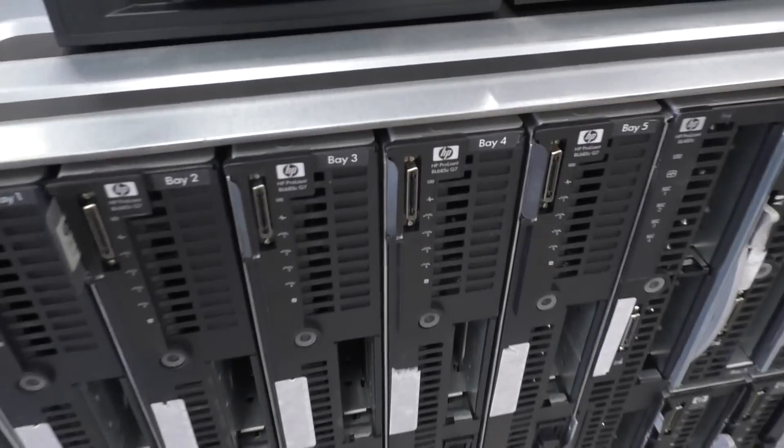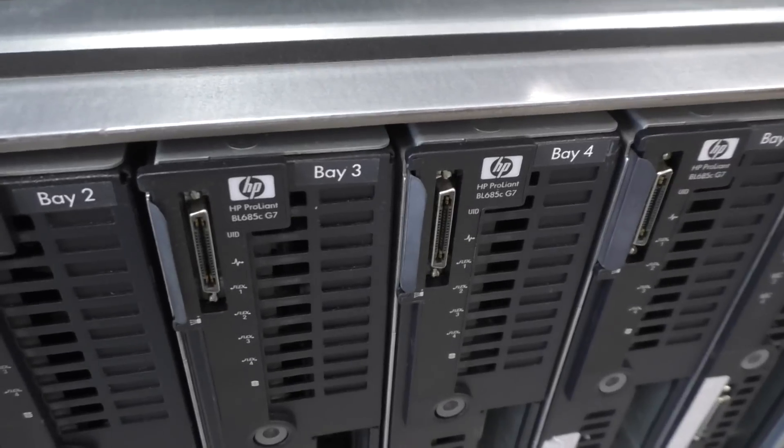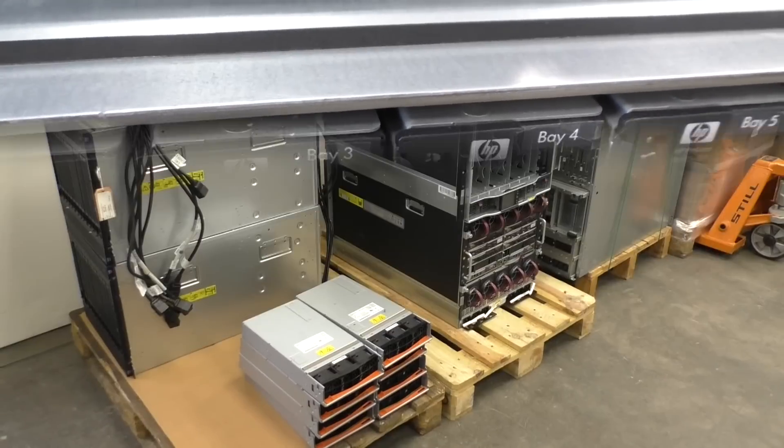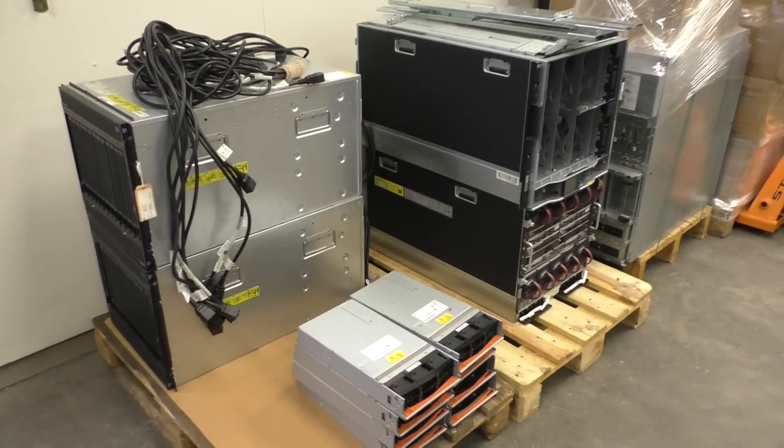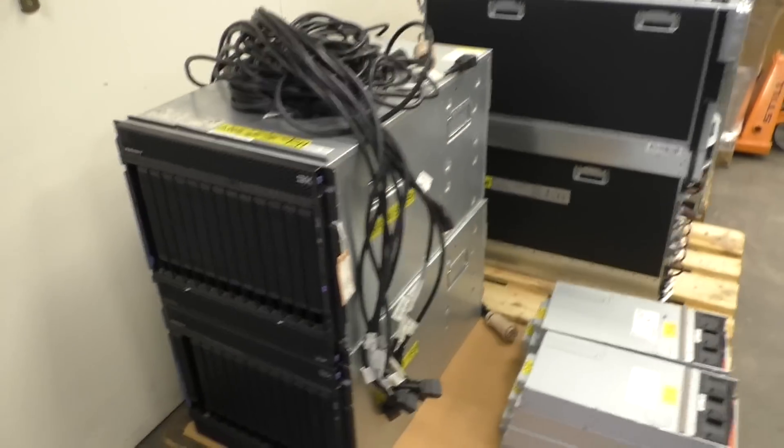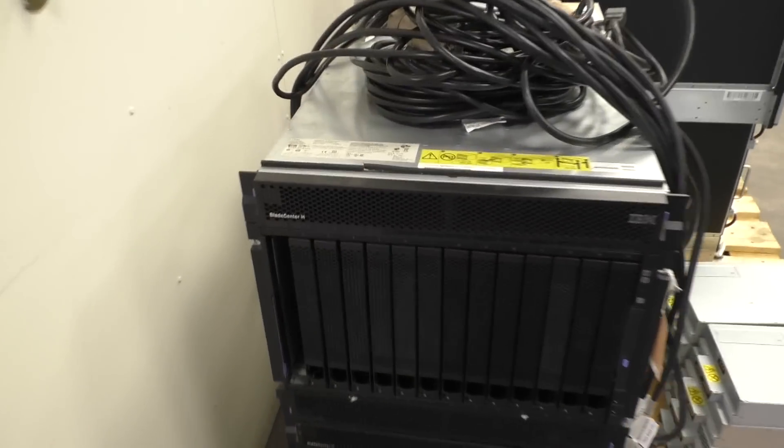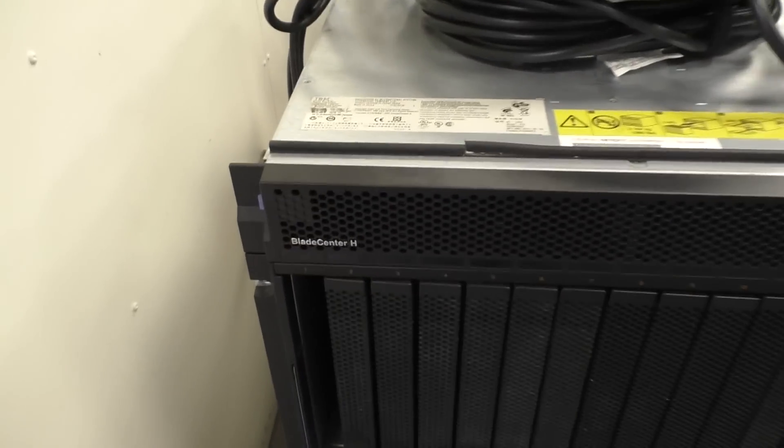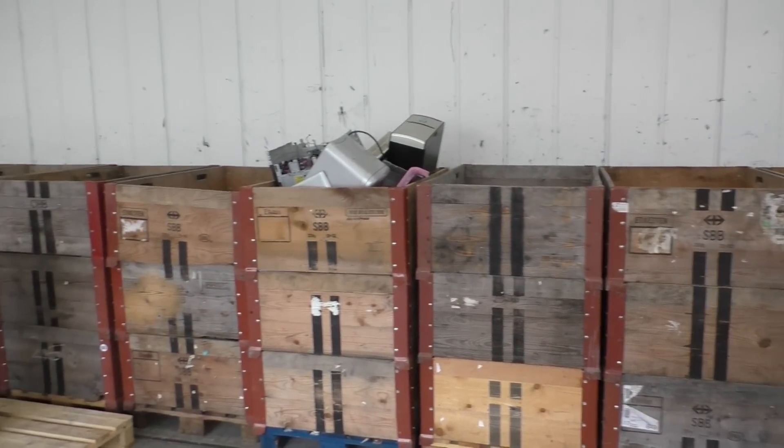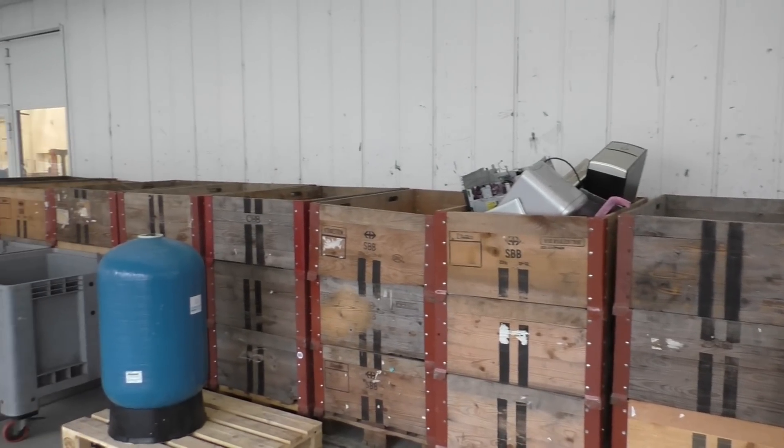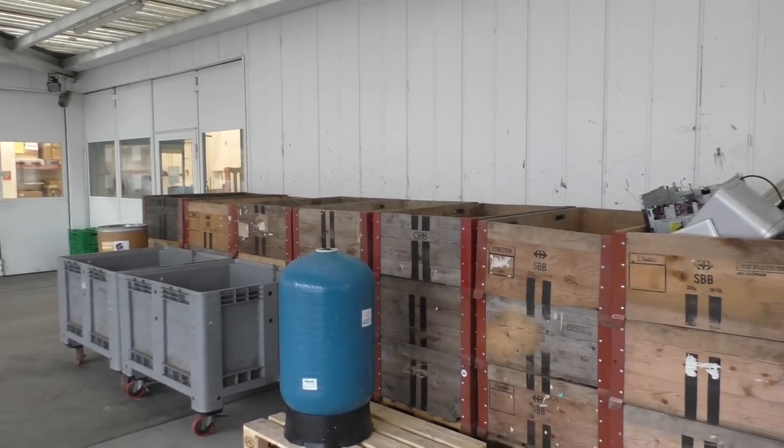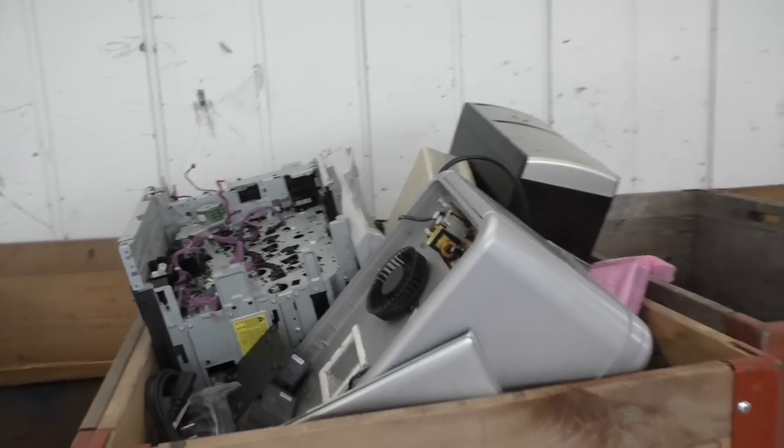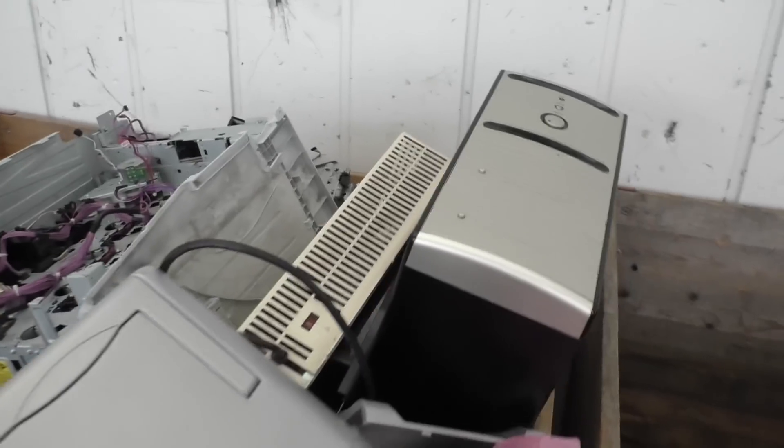It consists of 10 C7000 blade centers. There are two more. Then two blade center H from IBM. That's from one big customer back because they cleaned up their data center. I don't know why they kicked out.